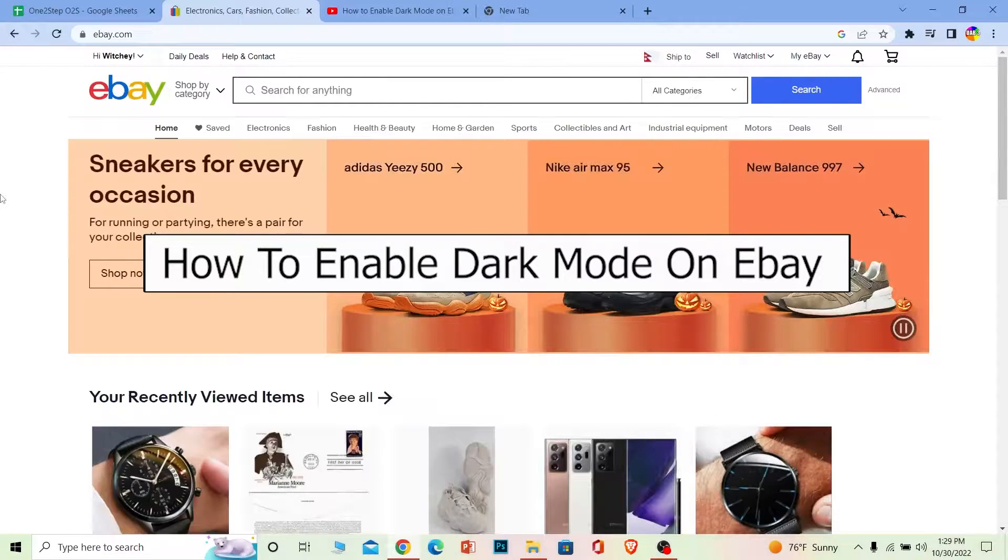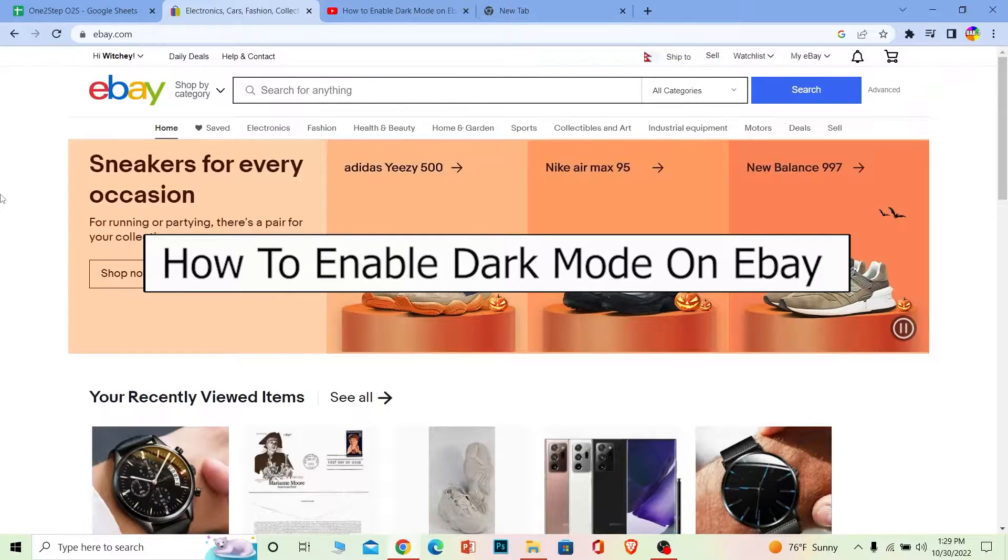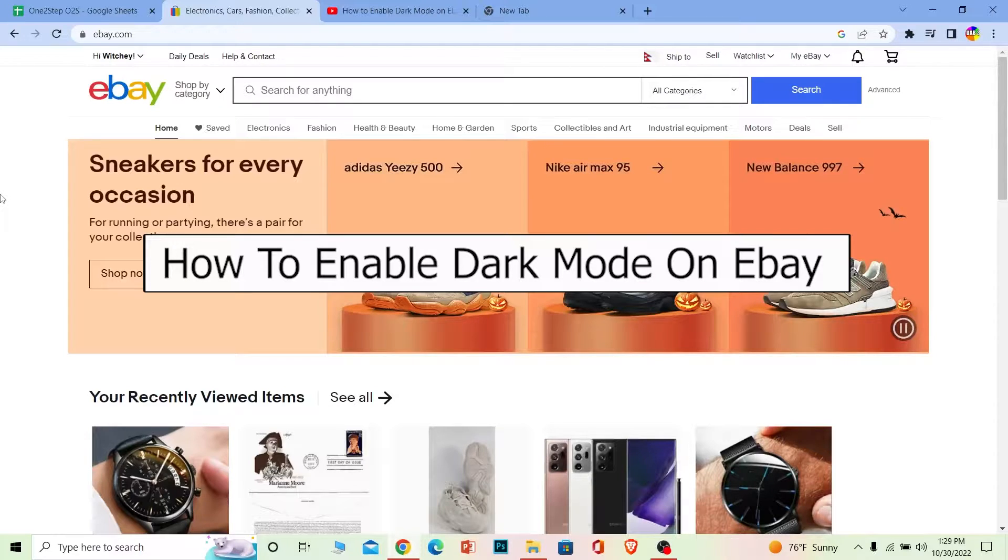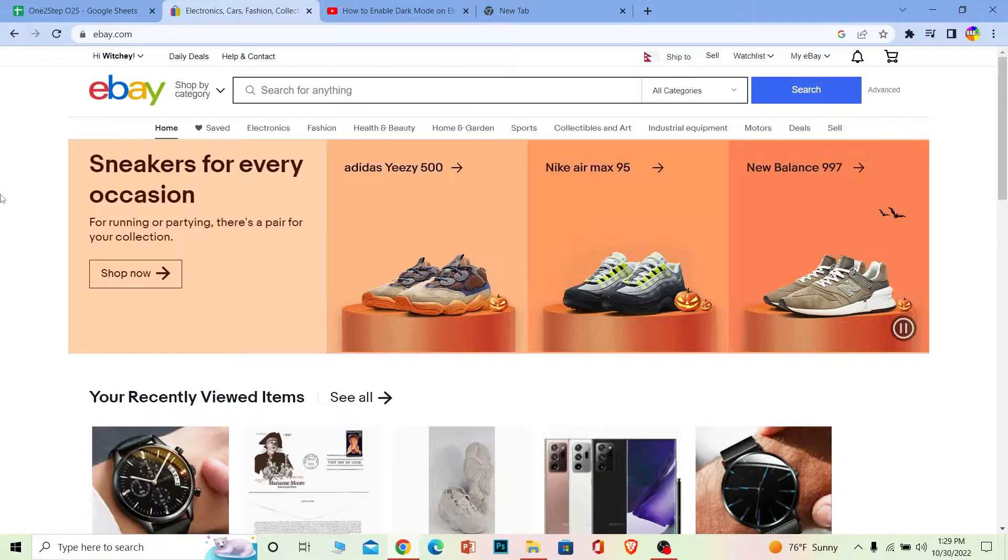Welcome back to our channel One to Step everybody, where we post tutorial videos to help you guys fix up problems step by step, one step at a time. And in today's video I'm gonna be showing you guys how you can enable dark mode on eBay.